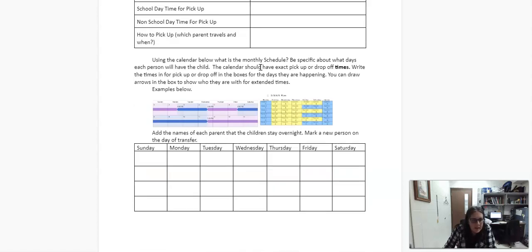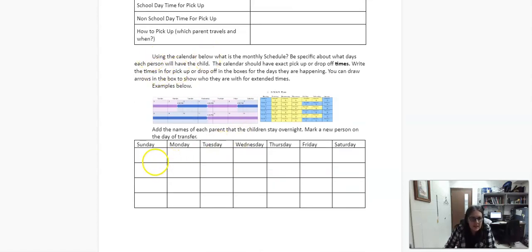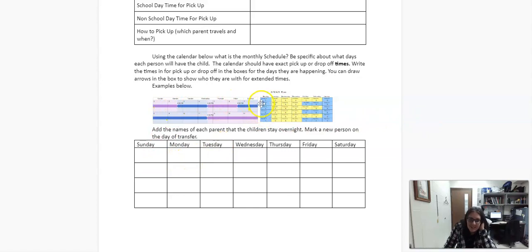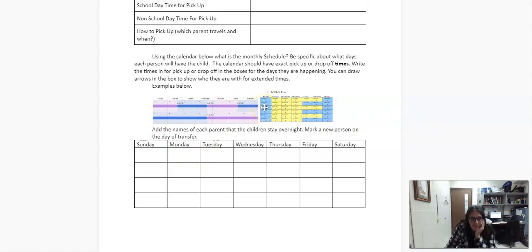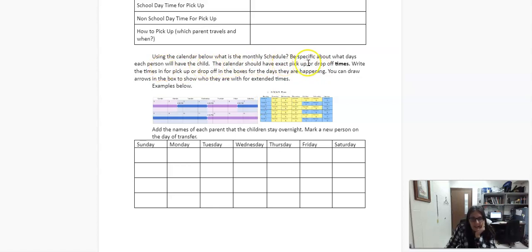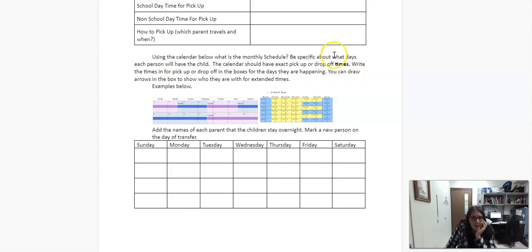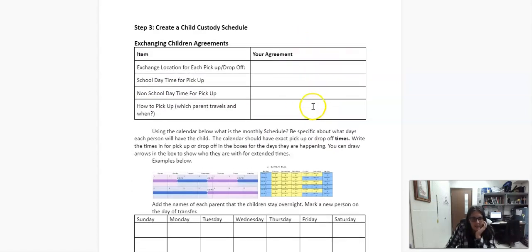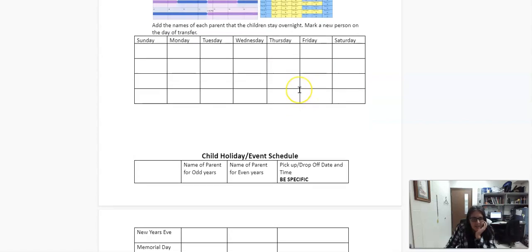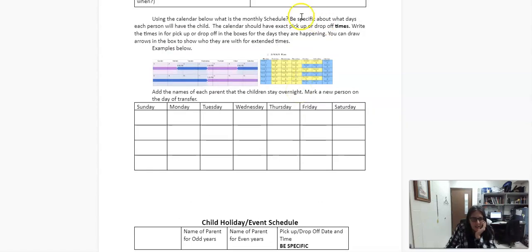And then the next one is using the calendar below. I have a couple examples of kind of how this can look. But being specific about what days each person will have, the child calendar should be exact pick up and drop off times, right? We already have the times up here. So it's actually, you don't really need to do the times, it's just overnight.